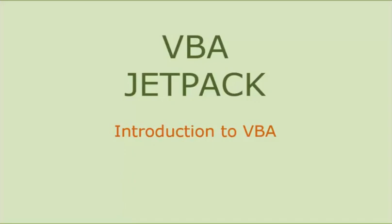Hello and welcome to the VBA Jetpack course by Trump Excel. I am your instructor Sumit Bansal and in this video I will give you a brief introduction to VBA.